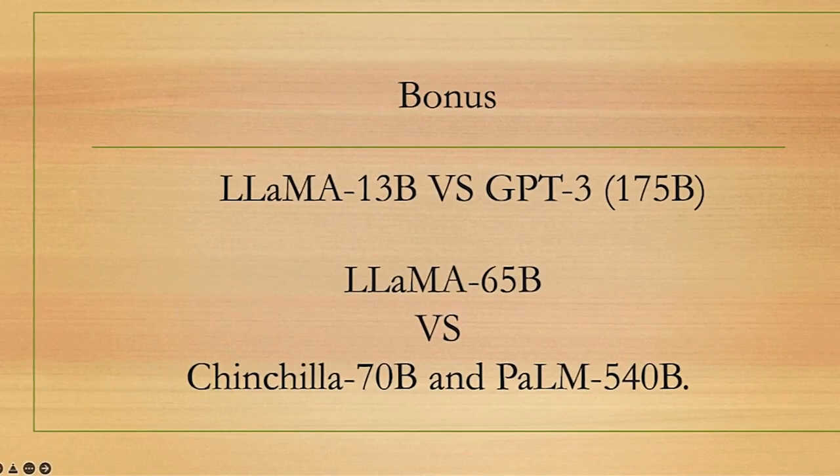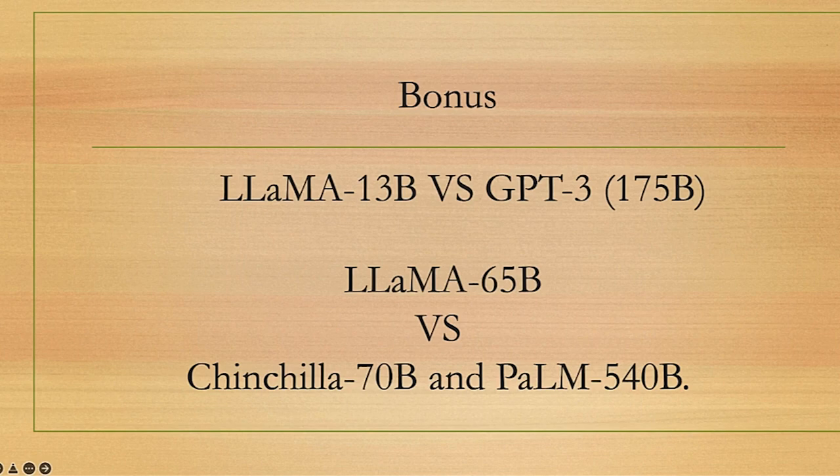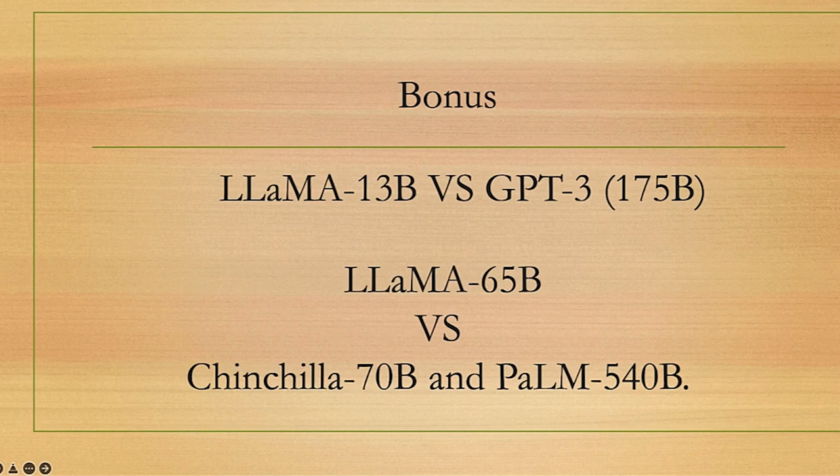The results so far: LLaMA 13 billion parameters outperforms GPT-3, which has about 175 billion parameters, on most benchmarks. And LLaMA's 65 billion parameters is currently competitive with the best models like Chinchilla at 70 billion parameters and Google's PaLM at 540 billion parameters.